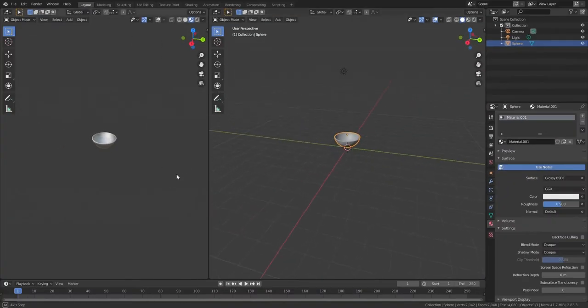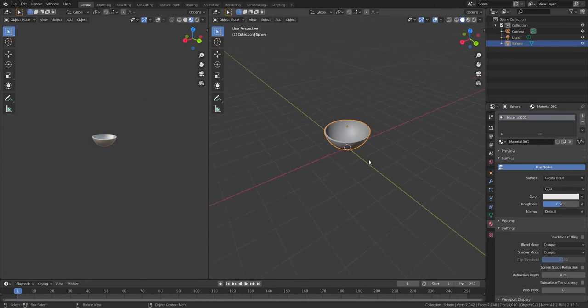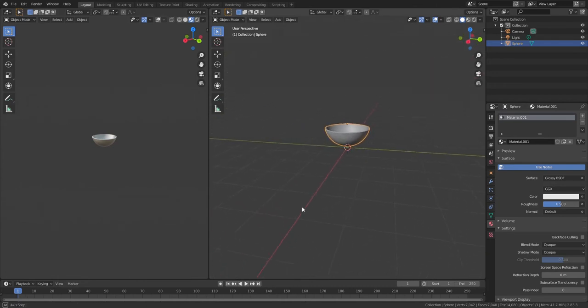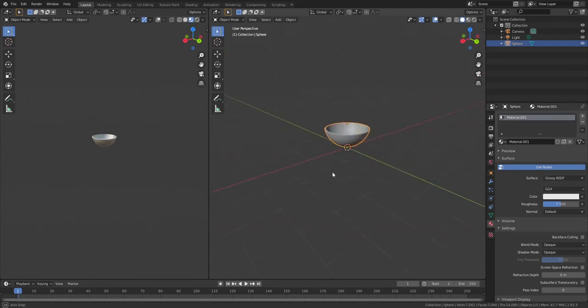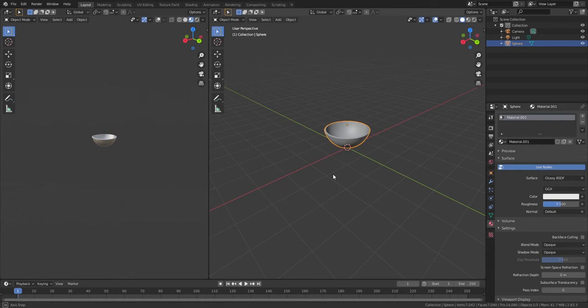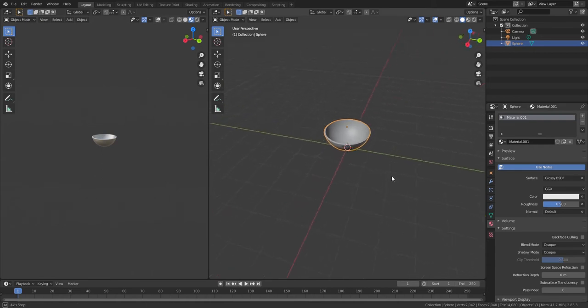I already have a bowl set here that I've made previously. If you want to know how to make that, I'll put the link right up here and you can go to my cloth video and it shows you how to make the bowl.